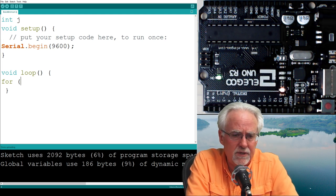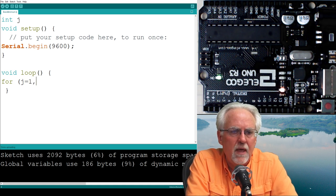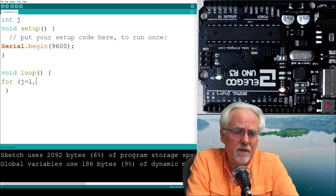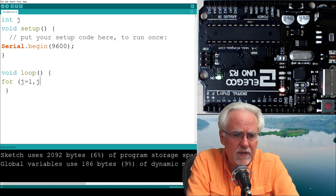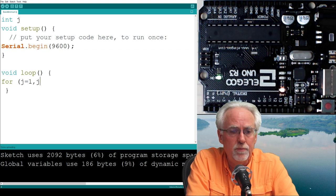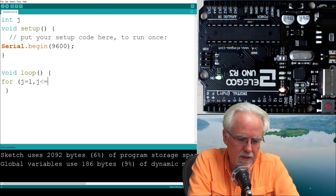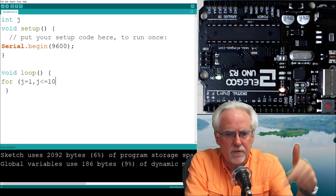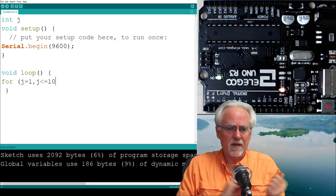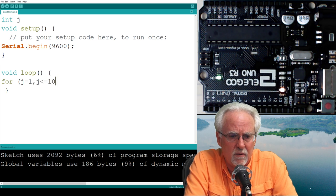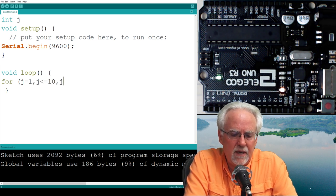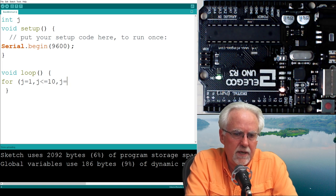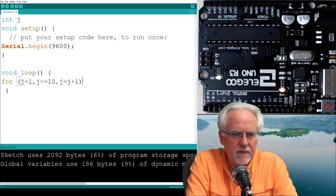What do we use as a counter? I like to use J because an I looks too much like a one and that creates problems that are hard to debug sometimes. I'm not going to be doing anything with LEDs or pins, just looking at for loops. So all I need to do in my void setup is start my serial monitor, serial.begin, and we're going to use the trusty old 9600 baud rate.